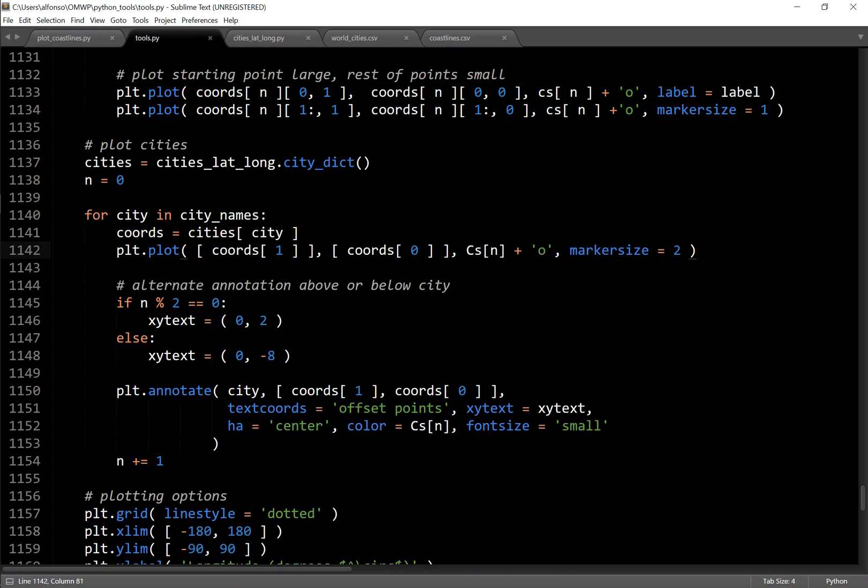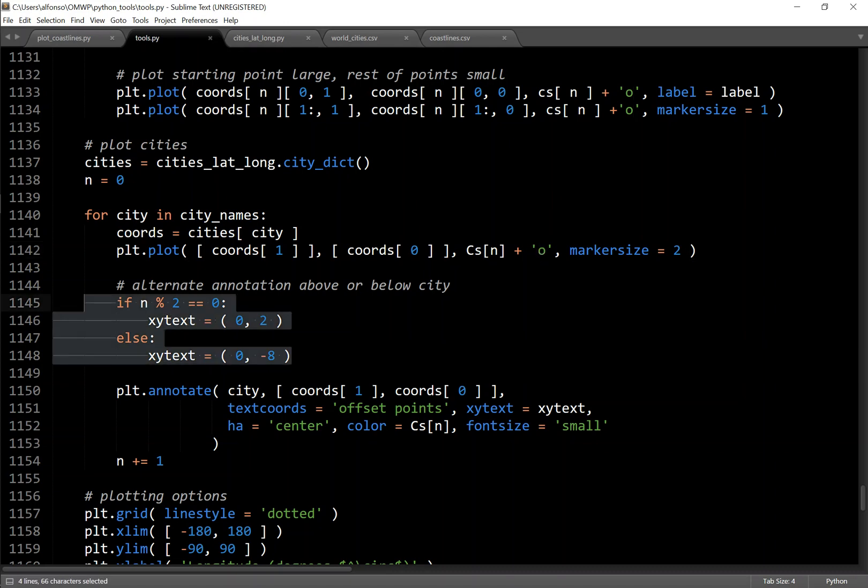And then as far as the annotation, I just switched even and odds. So if it's even, go above. If it's odd, go below. Super simple.